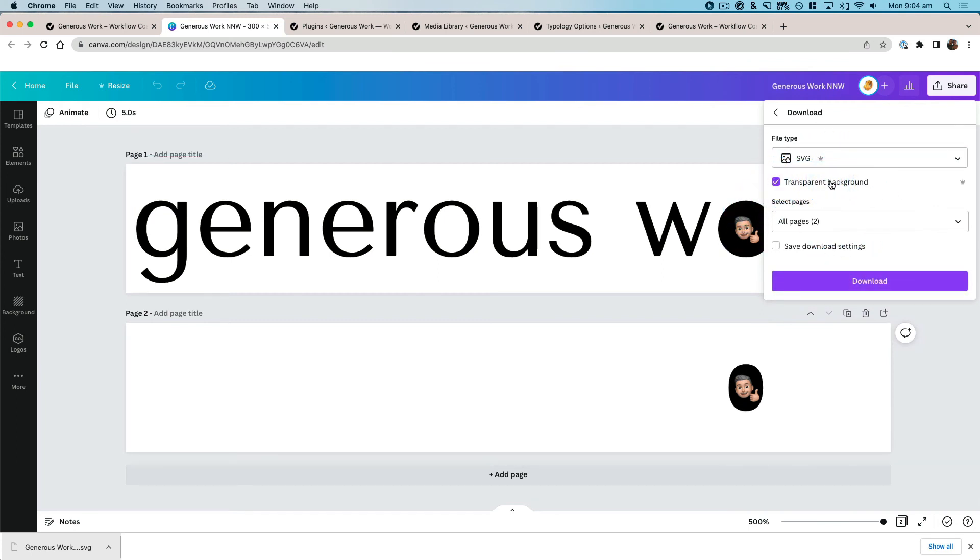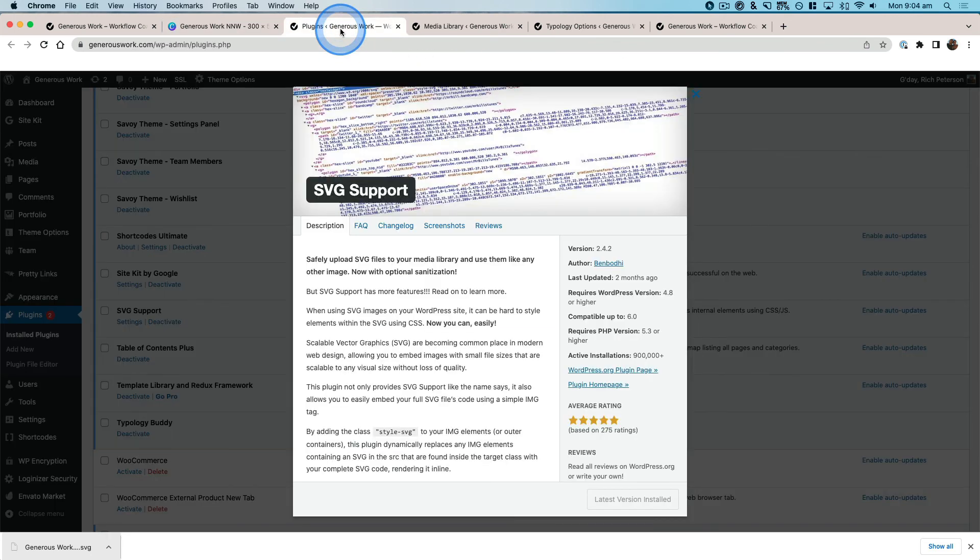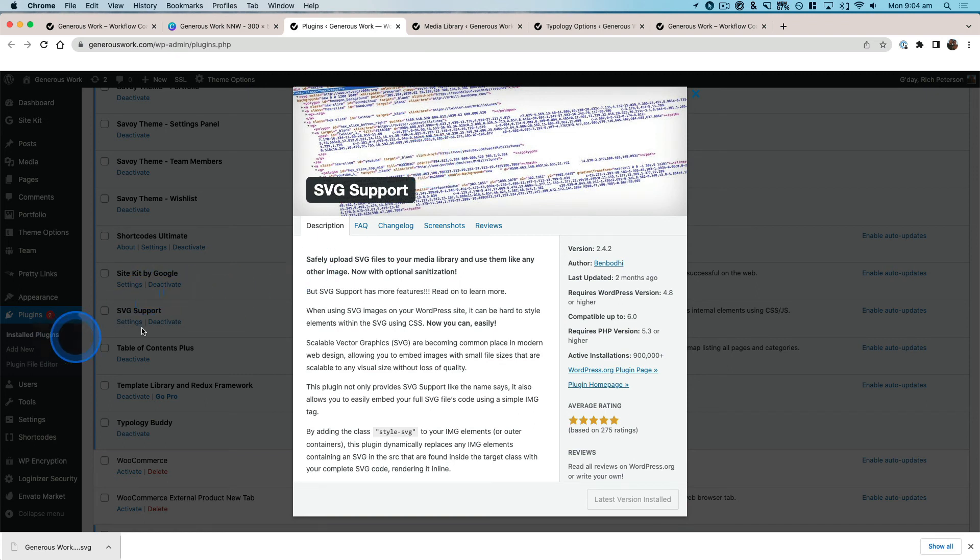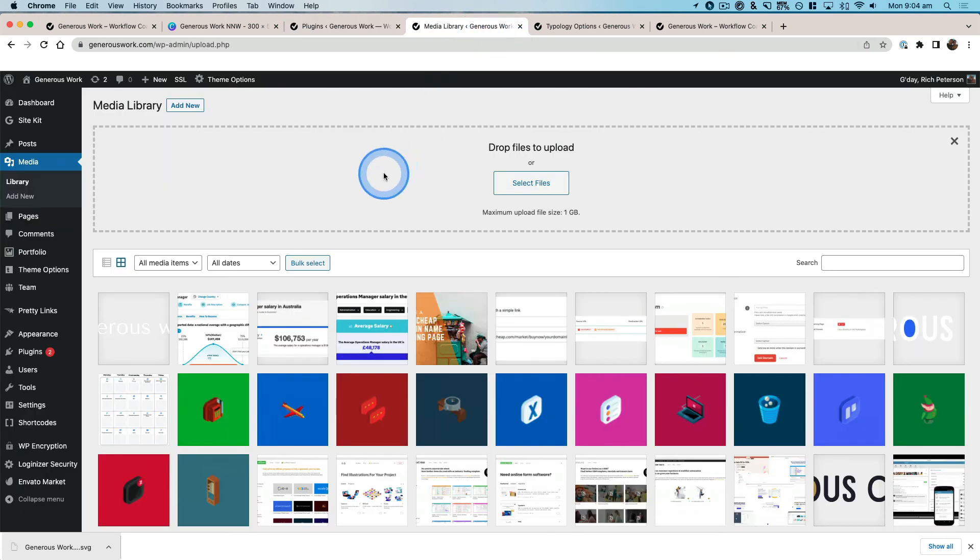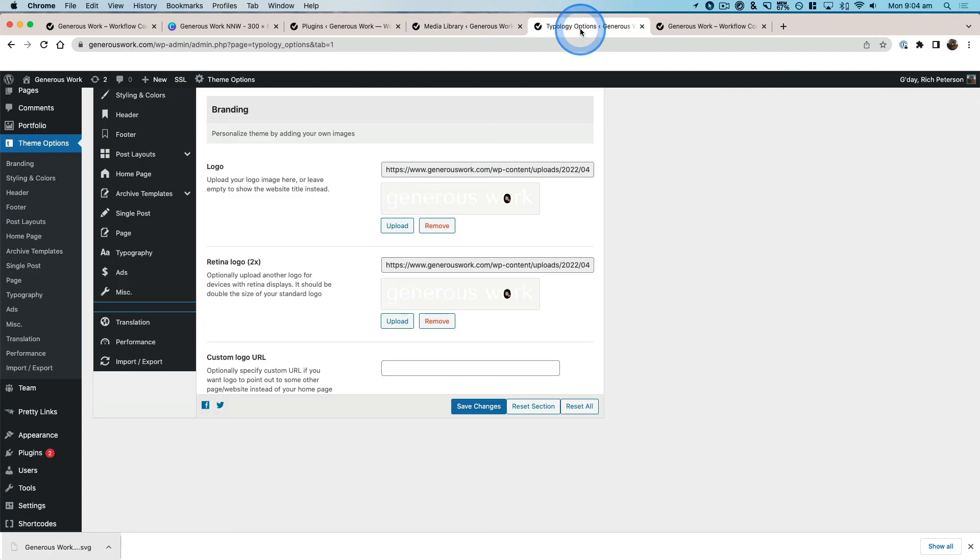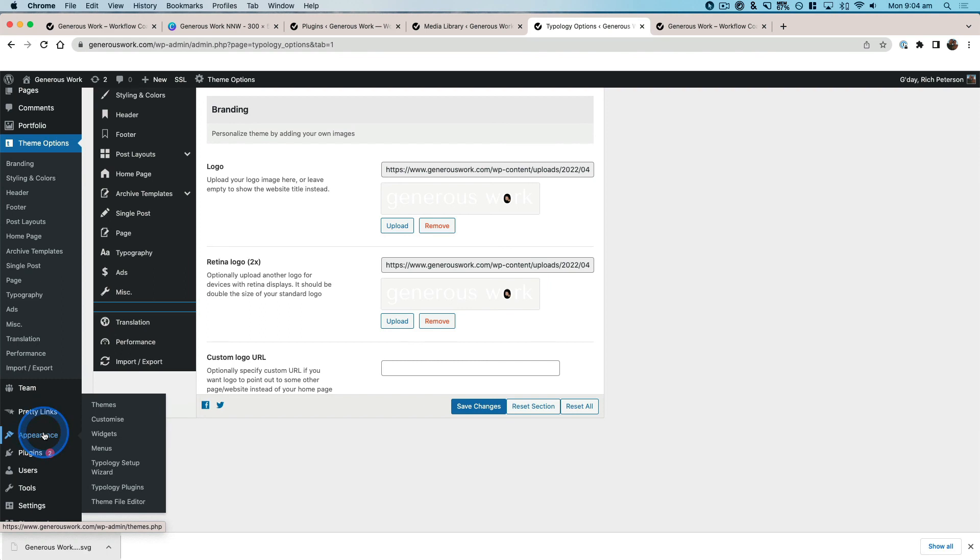Then come over to your WordPress, install the plugin, activate the plugin, refresh your page, media library, add in your logo, and then get that added in either via the theme options over on the left-hand side here or Appearance, Customize to be able to add that in.